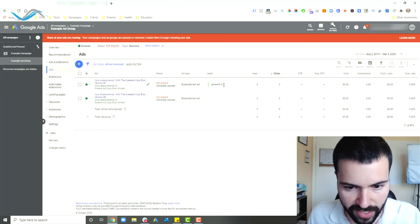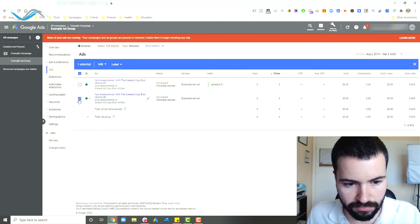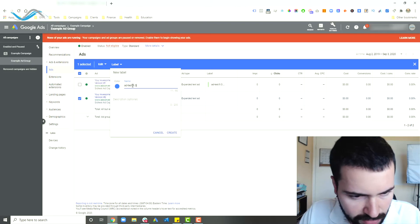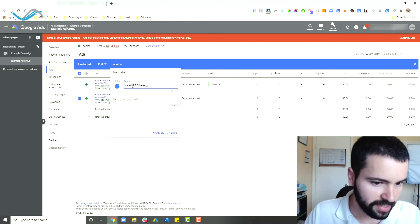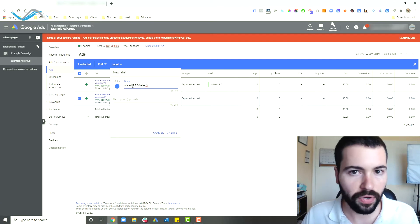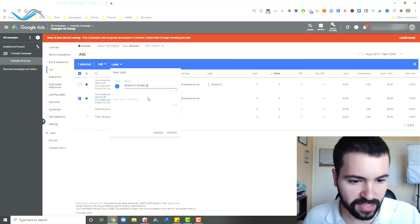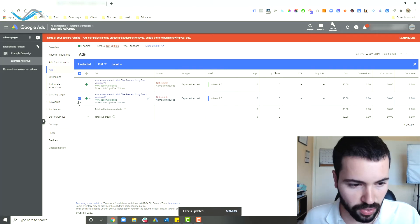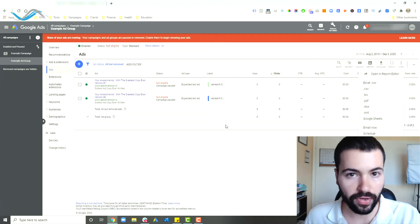Click on the legacy ad, click Label, click New Label, and name it: 'ad test: [today's date] - legacy.' This tells you it was your original ad. If you have two legacy ads, label them both. Then label your new ad similarly: 'ad test: [today's date] - ETA H3' — indicating you're testing an expanded text ad's headline three. The key is that your labels tell you what your original ad was, what the new ad is, the date the test started, and what you're testing.